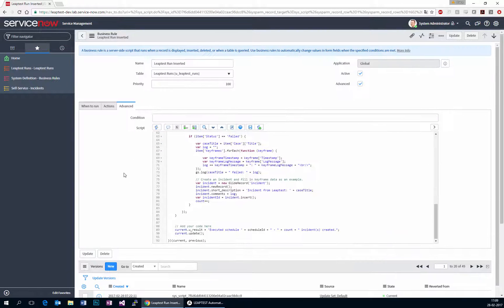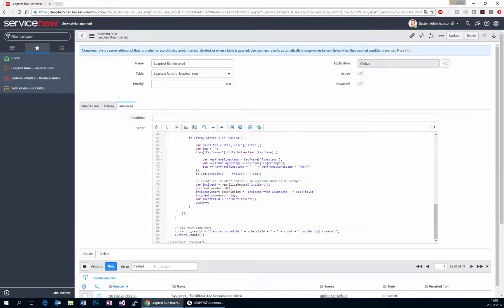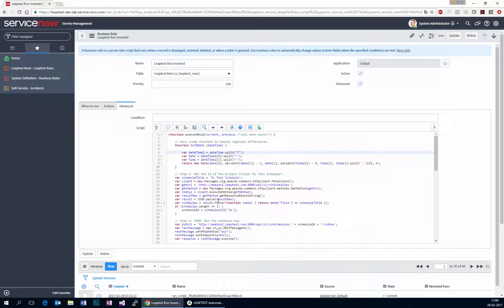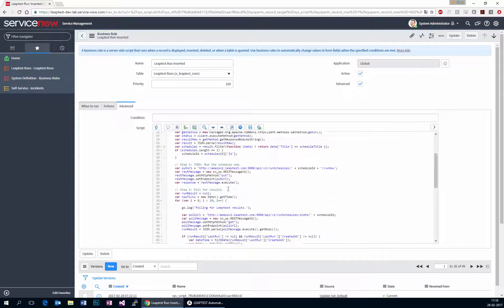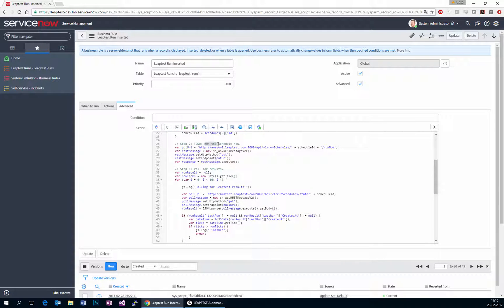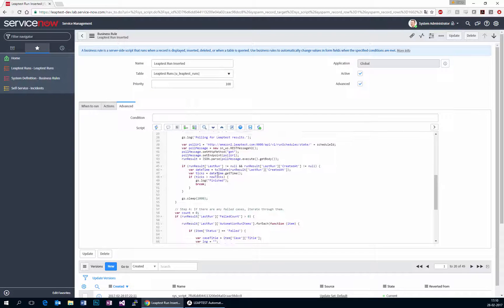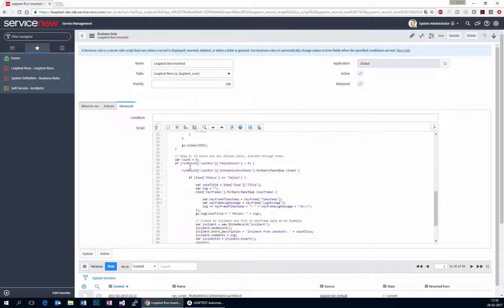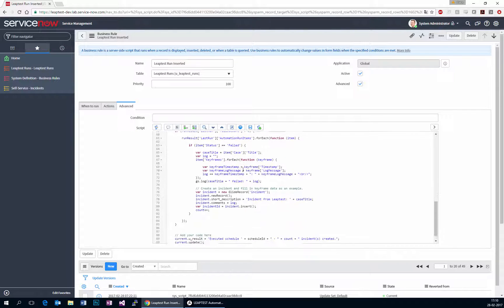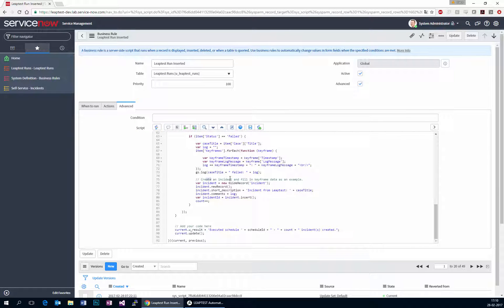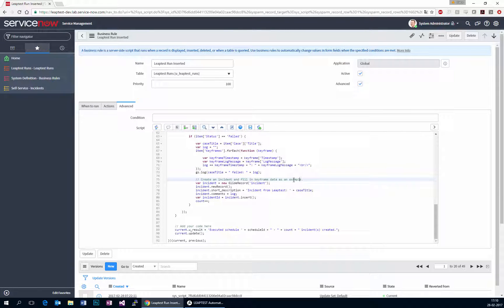And what the script does is it triggers LeapTest to run my schedule. First get the schedule, then run the schedule, then poll for the results. And as the results are available, if there are any failed cases, iterate through them and create incidents in ServiceNow for them.